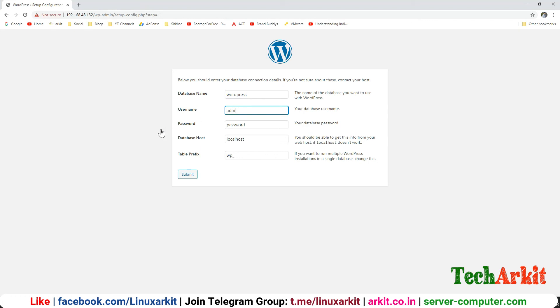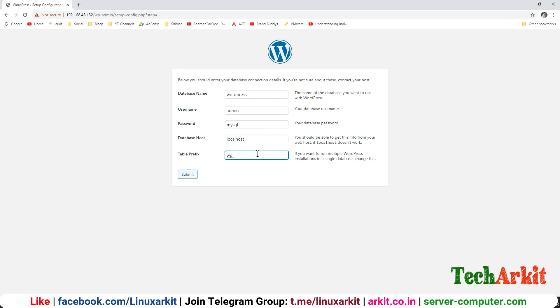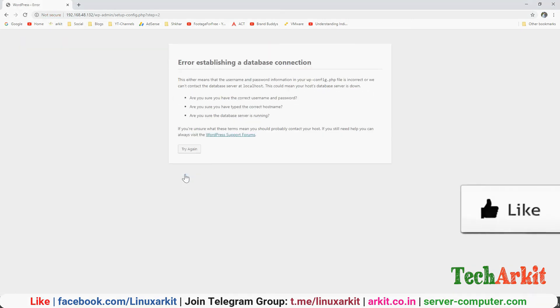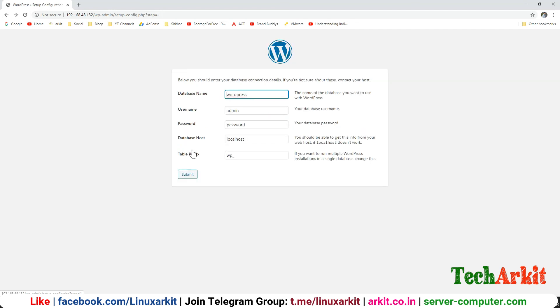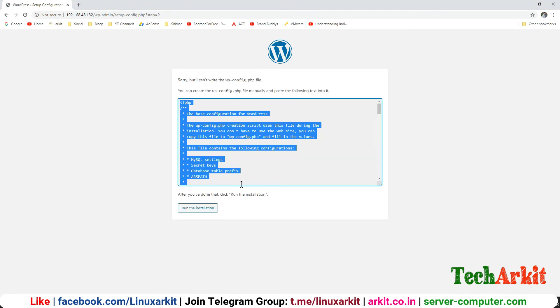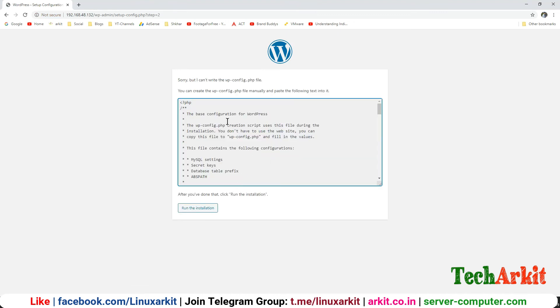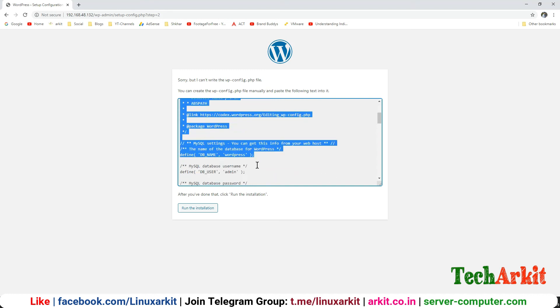The password, and the database host is localhost, and prefix you can give anything, so WP is WordPress, you can simply say WordPress and submit. Error establishing the database connection, either username and password is not correct. Okay so this is not the password, WordPress is the password. Now the configuration is successful. It says sorry you cannot write configuration file, you can create the file manually and paste the following text into it. Now just copy this entire content, copy it.